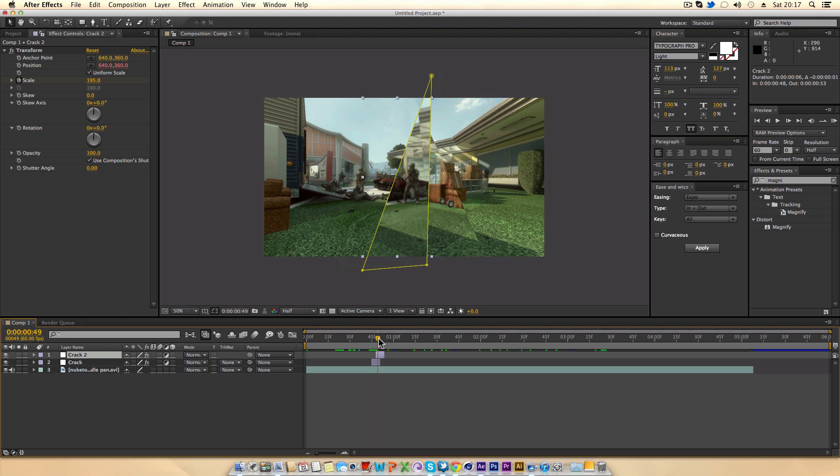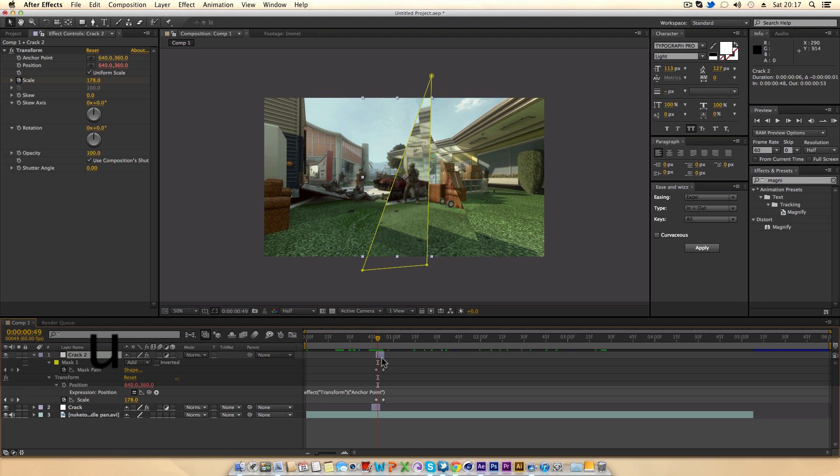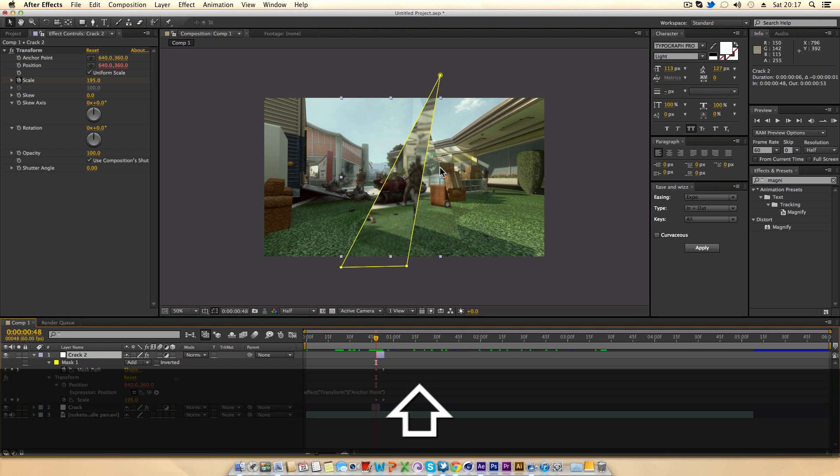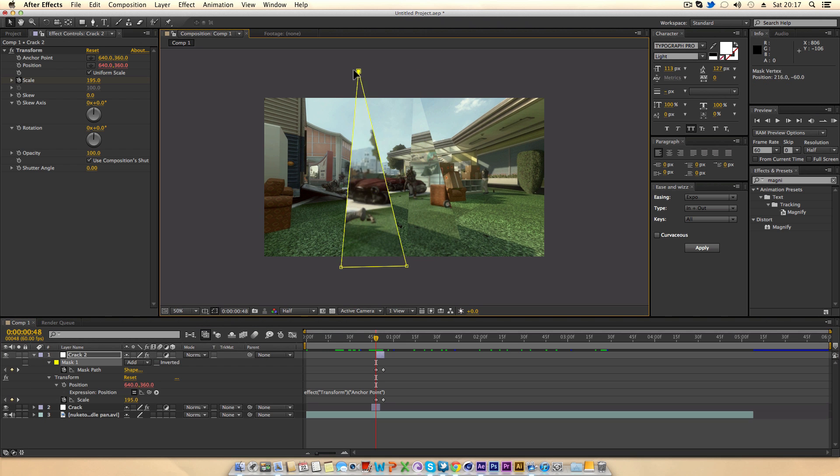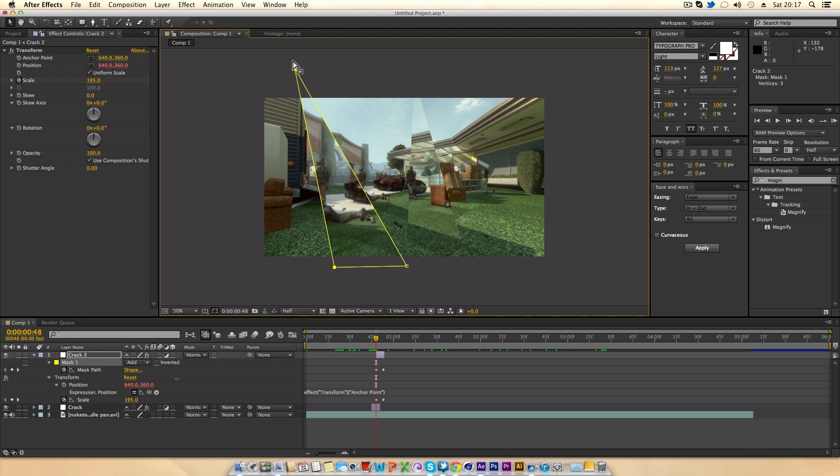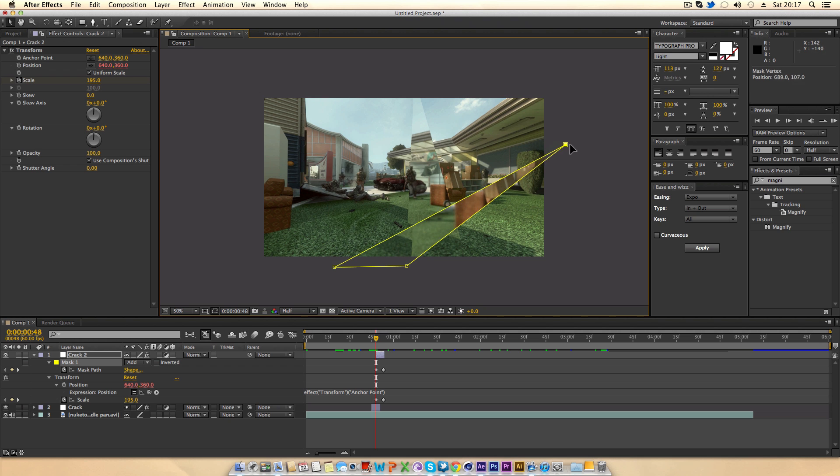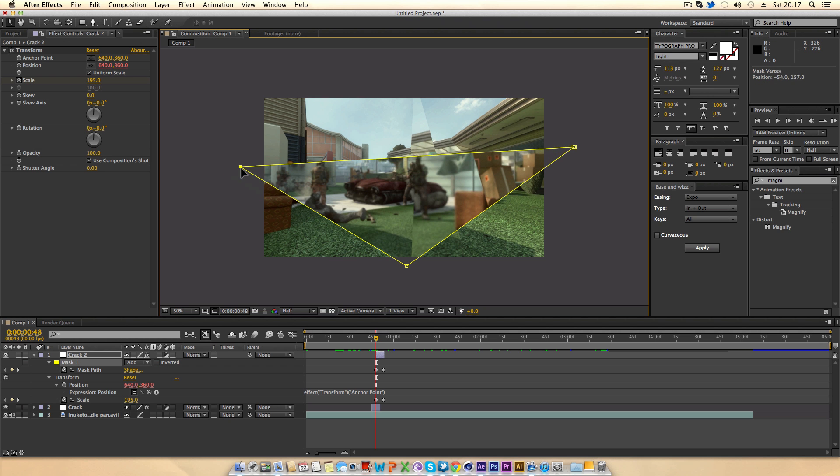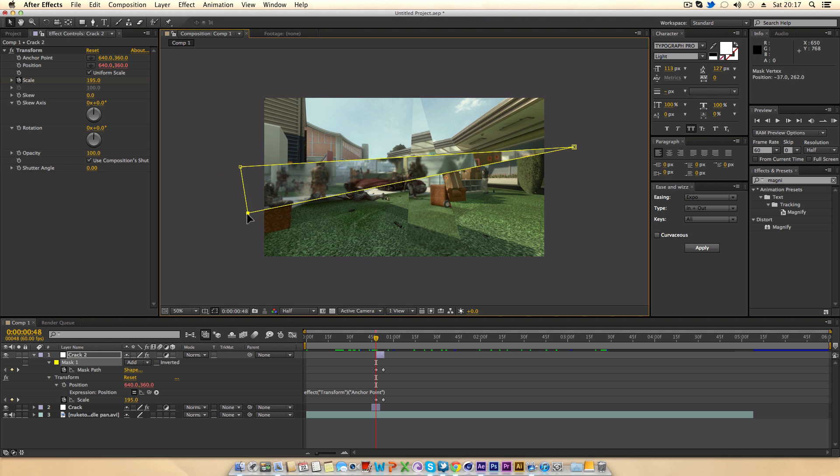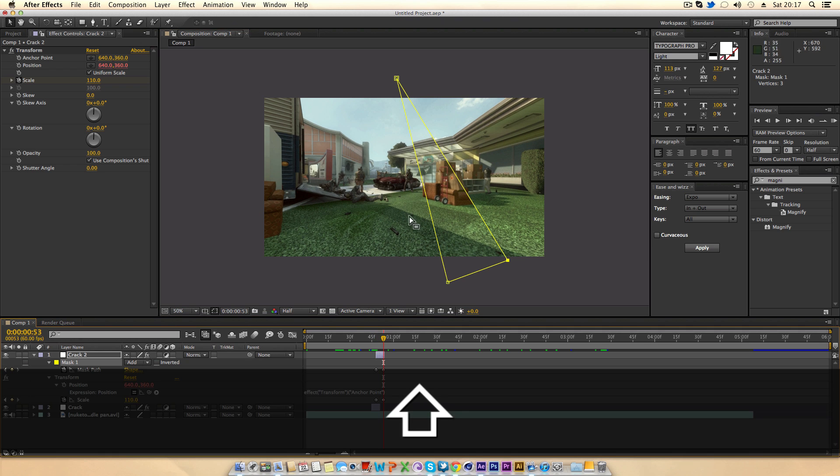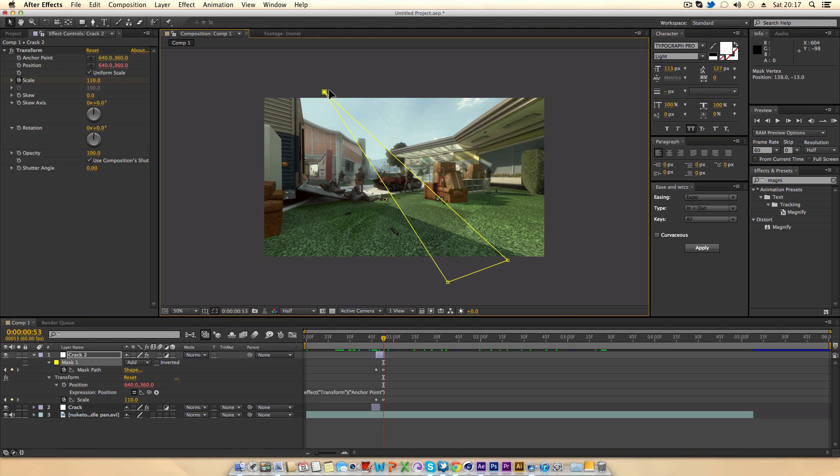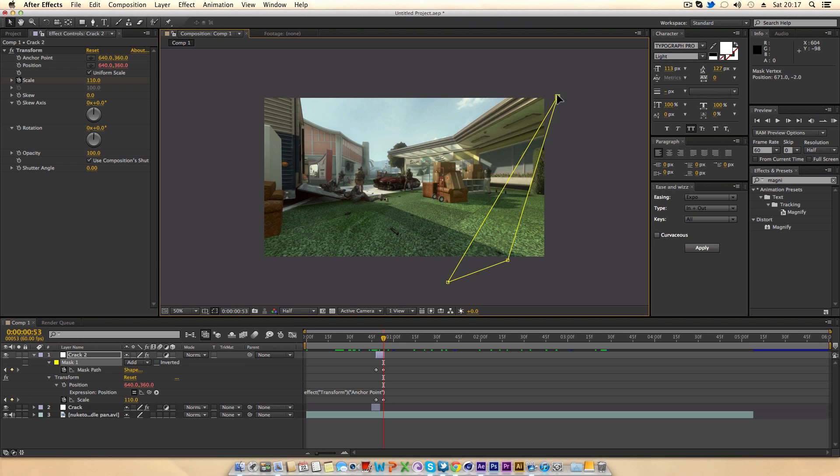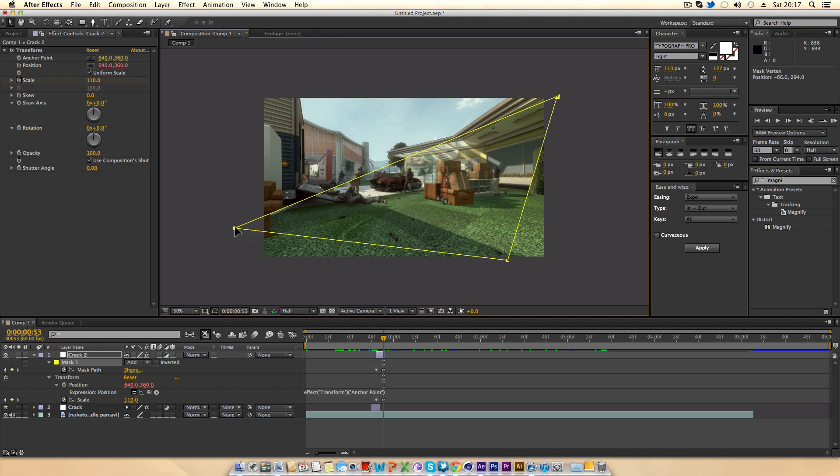As you can see you've got the effects but it's kind of similar so what you can do is in the duplicated one if you hit u and then on the mask path you can just adjust the point. So maybe this one going across starting off like this and then at the end of it going around like so.